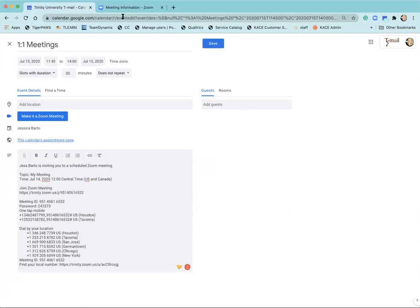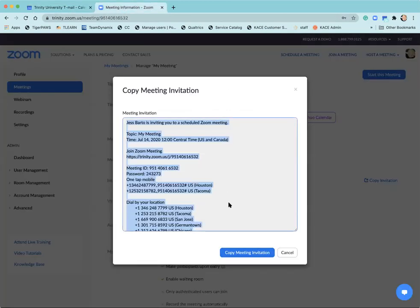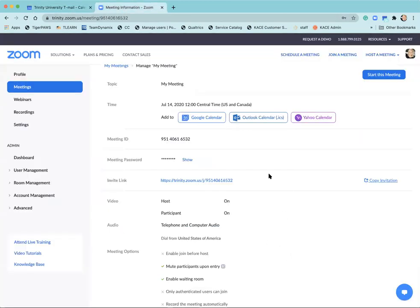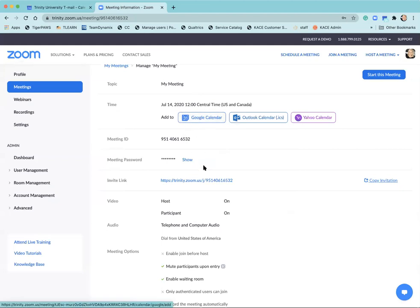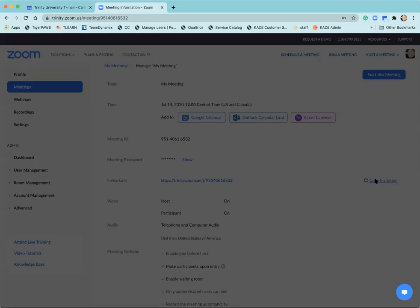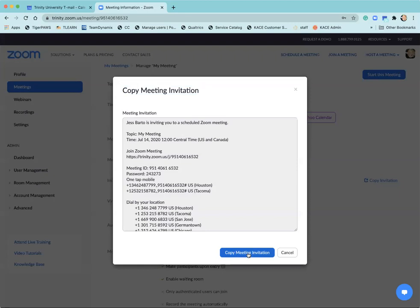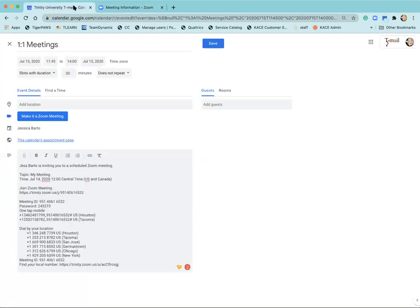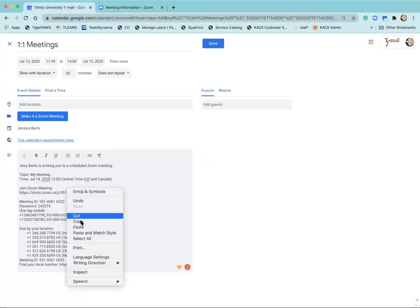I know that some people have tried to create it right from this Google calendar piece. I don't recommend that. I recommend you copy the invitation and then come over and paste that information into your meeting.